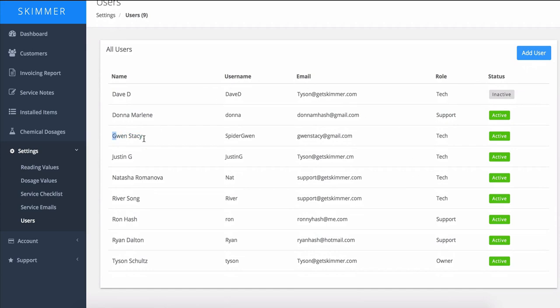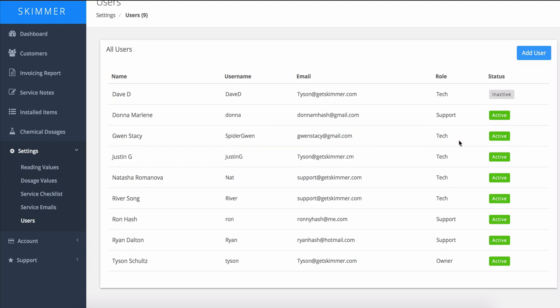And now we can see here that our new user is added in the system. She's a tech and she is active.